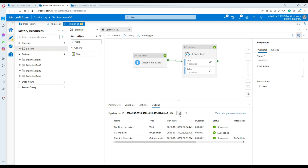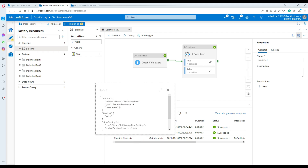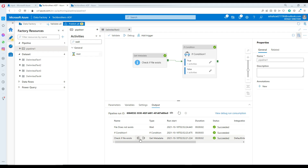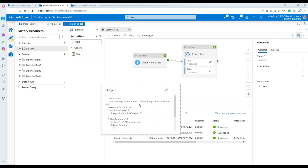Let's check right there. You can see it checks the file exists. Right here you can see 'Check if file exists' — and see right there, exists is equal to false.